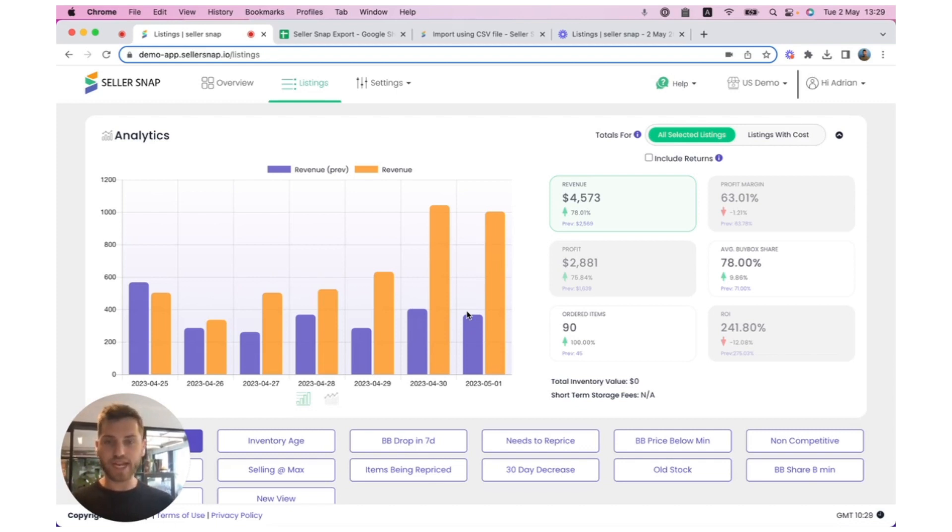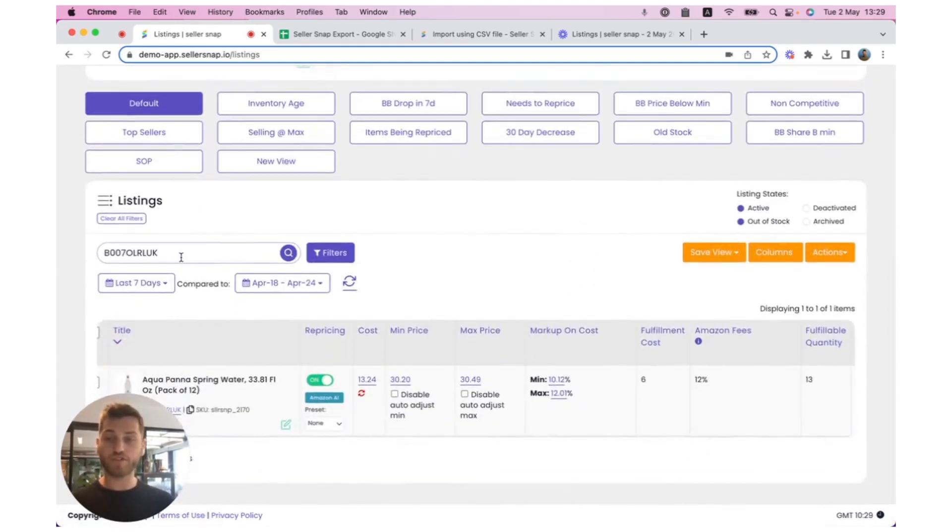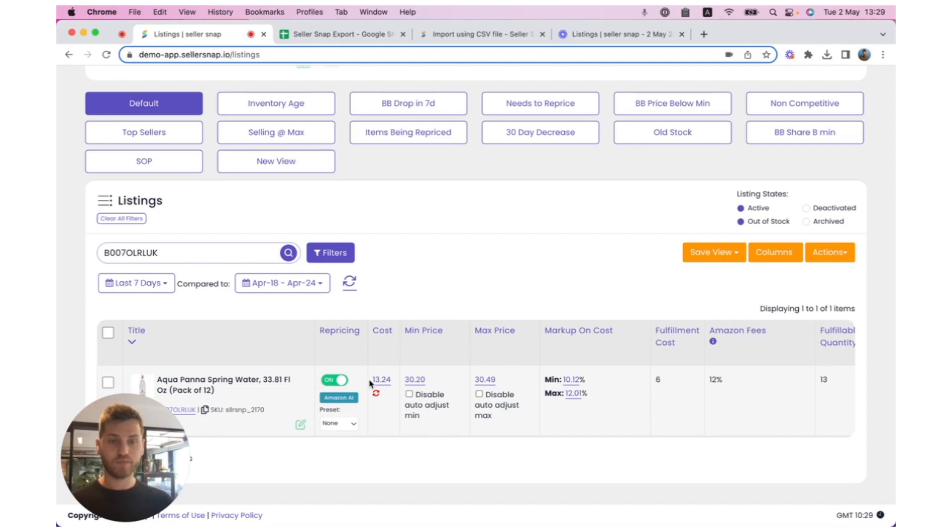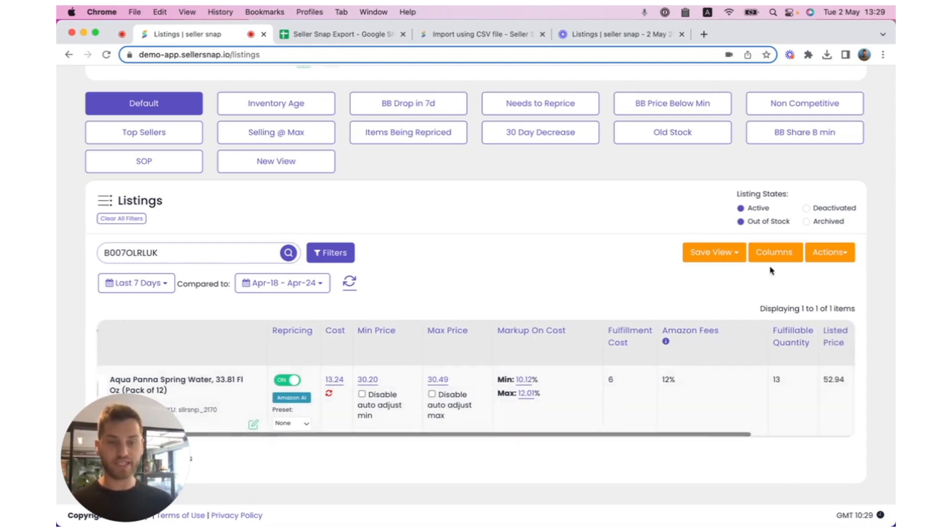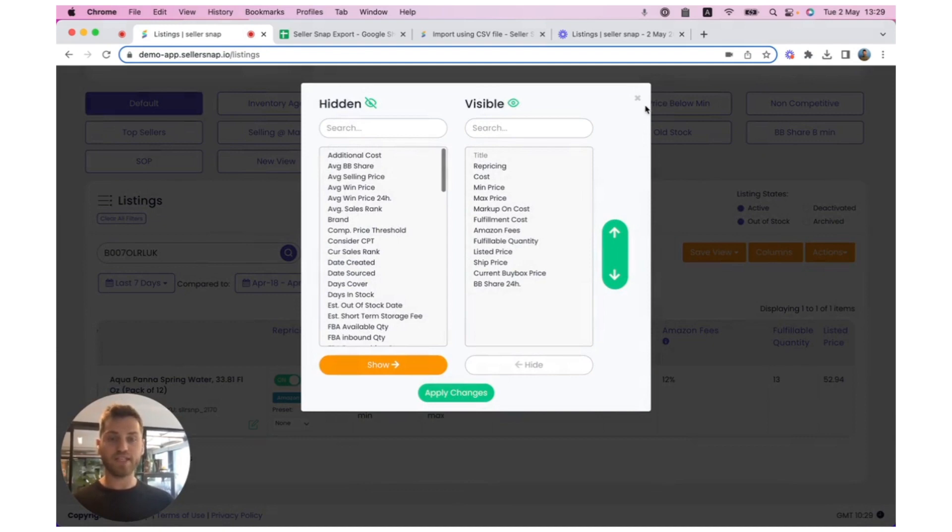As you can see, I'm currently in the SellerSnap UI, and I'm using the Listings page. If I scroll down, you'll see that I'm searching for one ASIN and that I have one SKU or listing associated with that ASIN. There's also a handful of columns that I have previously selected using the Columns tool. These are the listings that I might consider updating using the export.